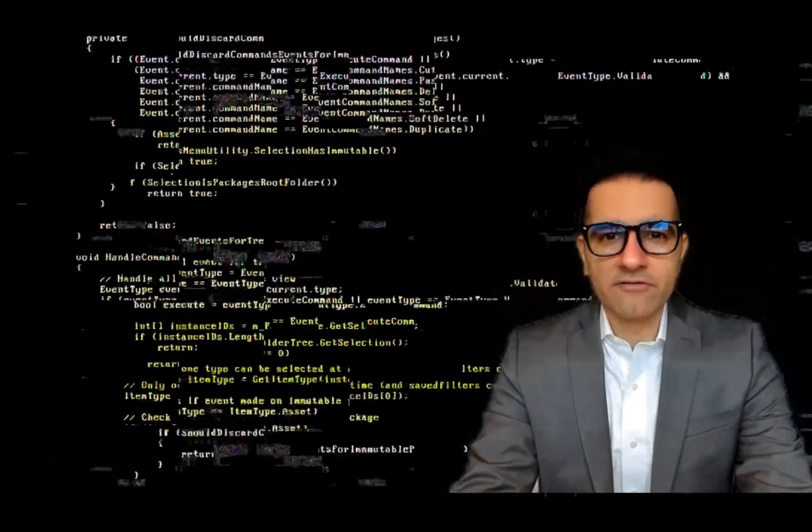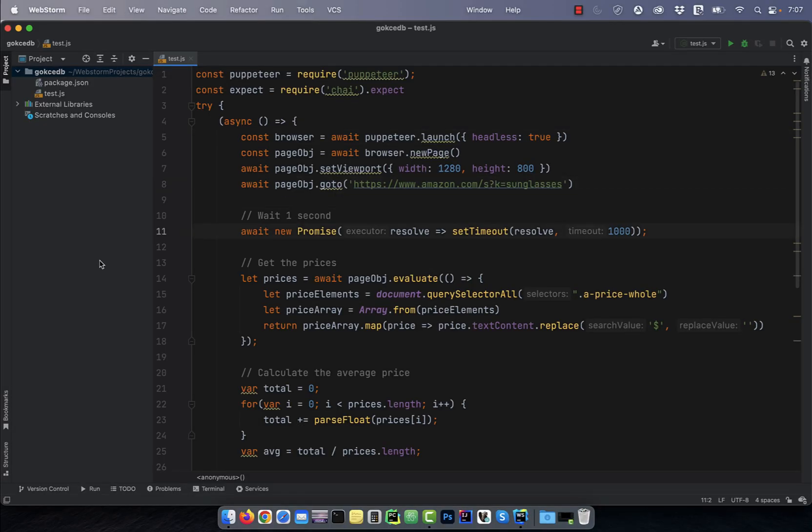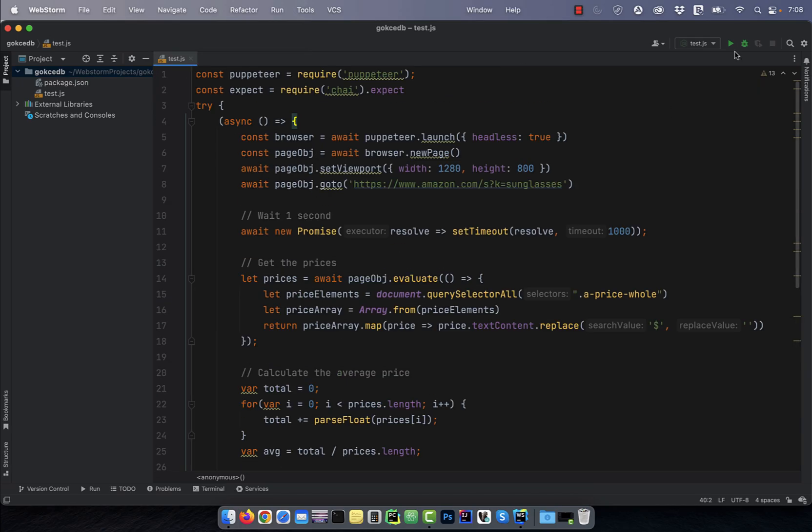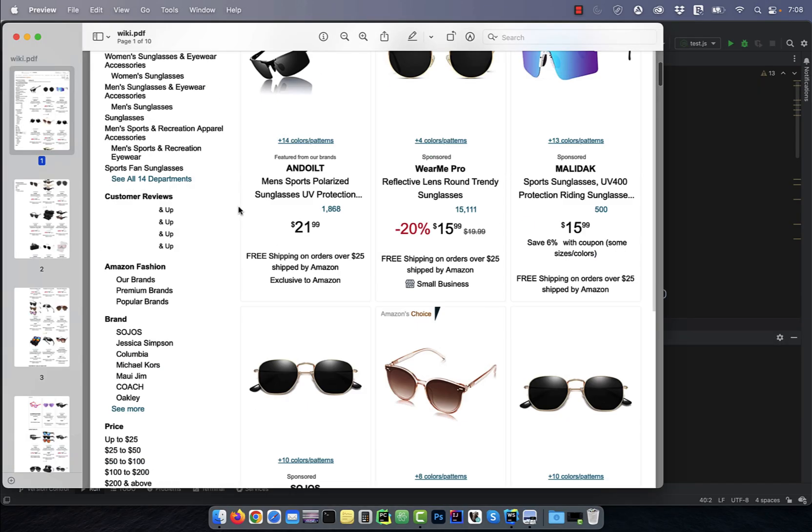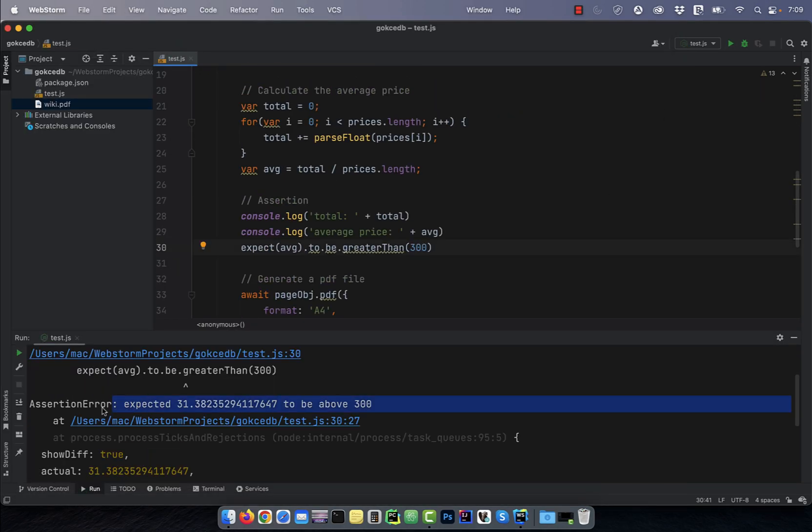Hi guys, this is Abhi from GokchaDB. In this video, you're going to learn how to generate a PDF file using Puppeteer.